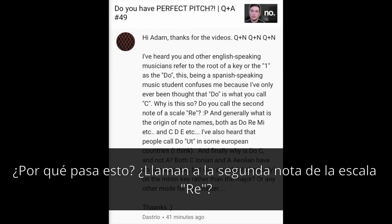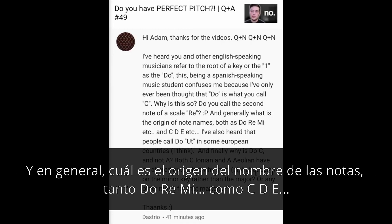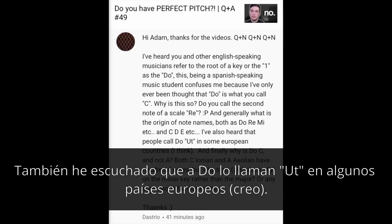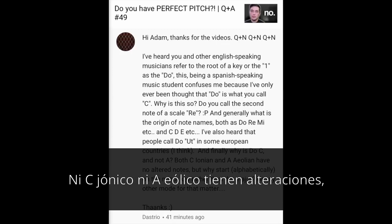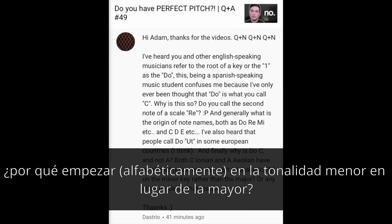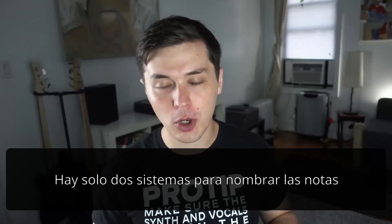Do you call the second note of a scale RE? And generally, what is the origin of note names, both as DO, RE, MI, etc., and C, D, E, etc.? I've also heard that people call DO 'UT' in some European countries. And finally, why is DO C and not A? Both C Ionian and A Aeolian have no altered notes, but why start alphabetically on the minor key rather than the major? Or any other mode, for that matter.